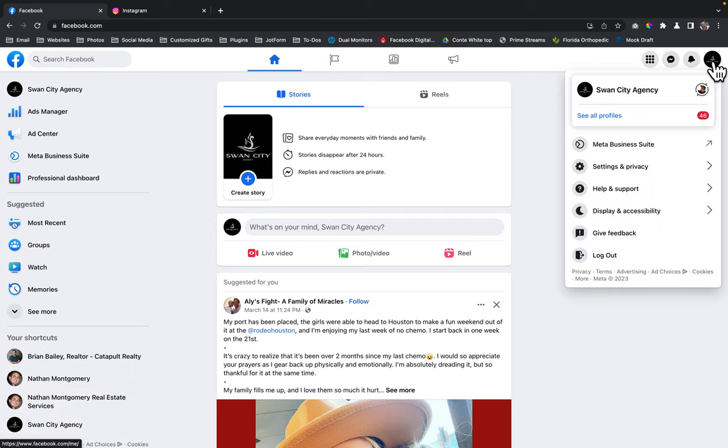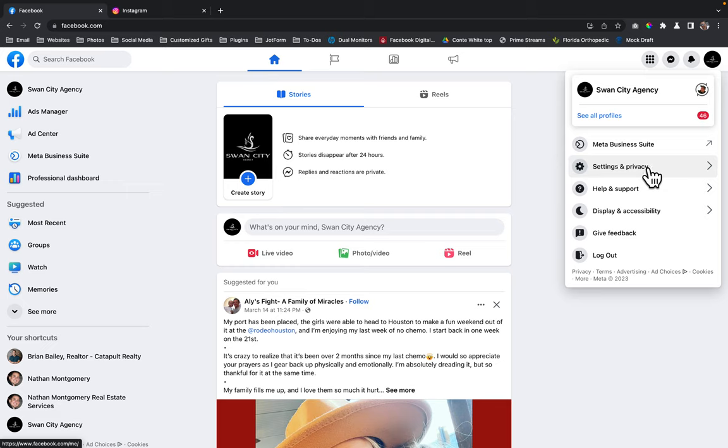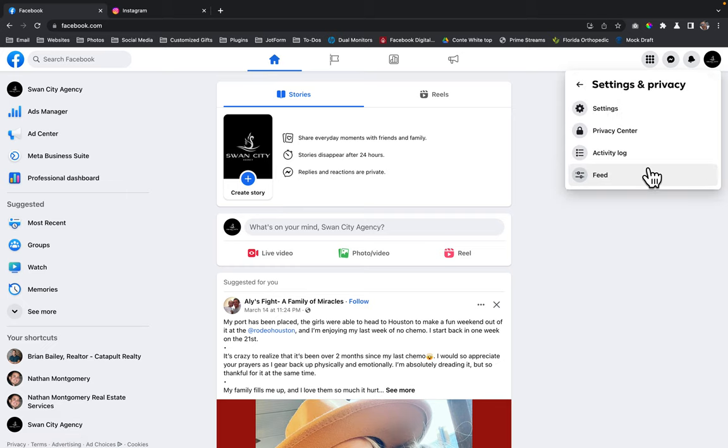You're going to click on it one more time and then you're going to go down to settings and privacy. You're going to click on settings and privacy and then you're going to click on settings one more time.